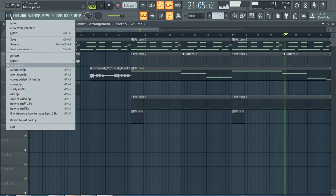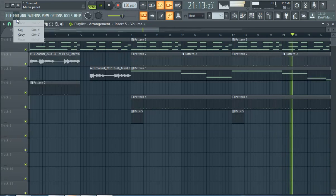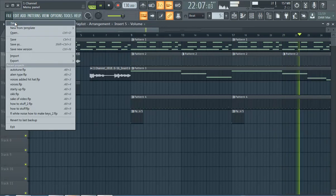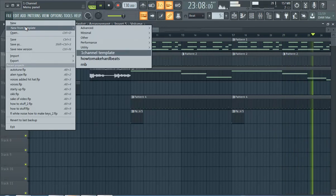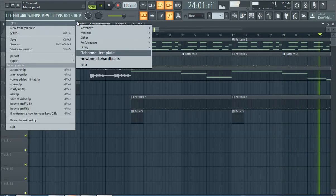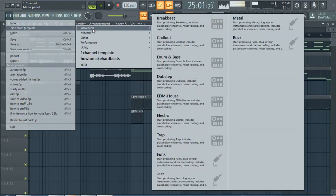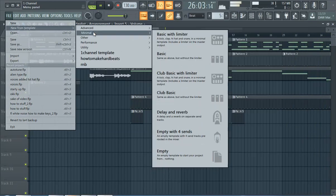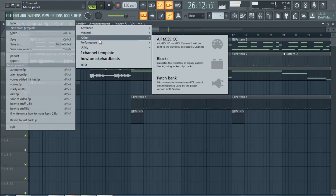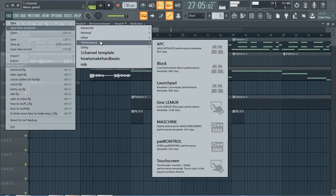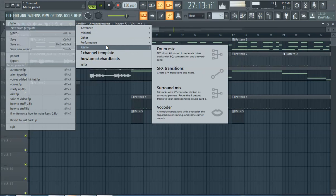Go to file new or you can do new from template. We got this cool one channel template, there's a lot of different templates. If you're new, I mean this is especially useful so you can get something you want.